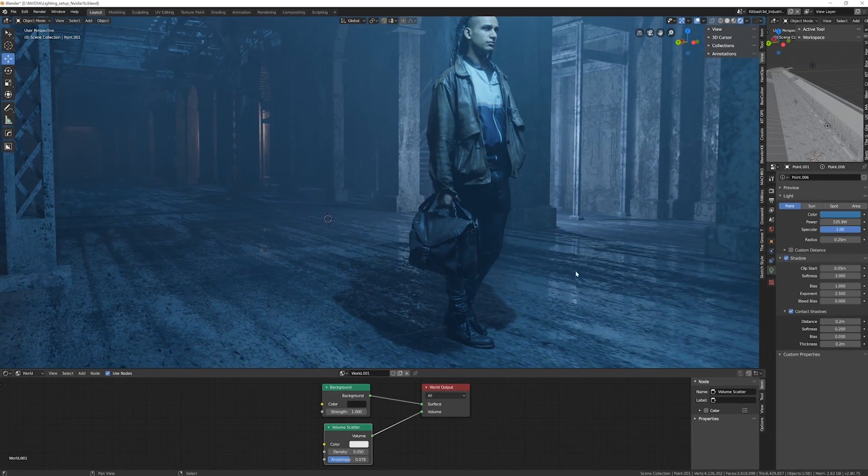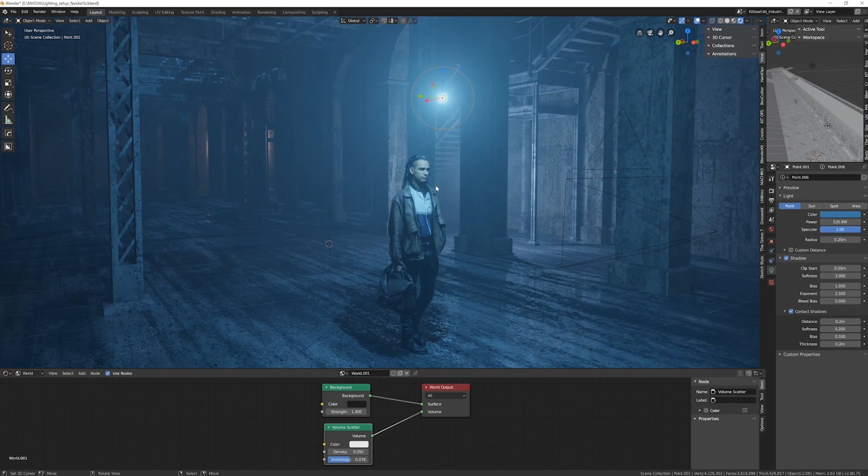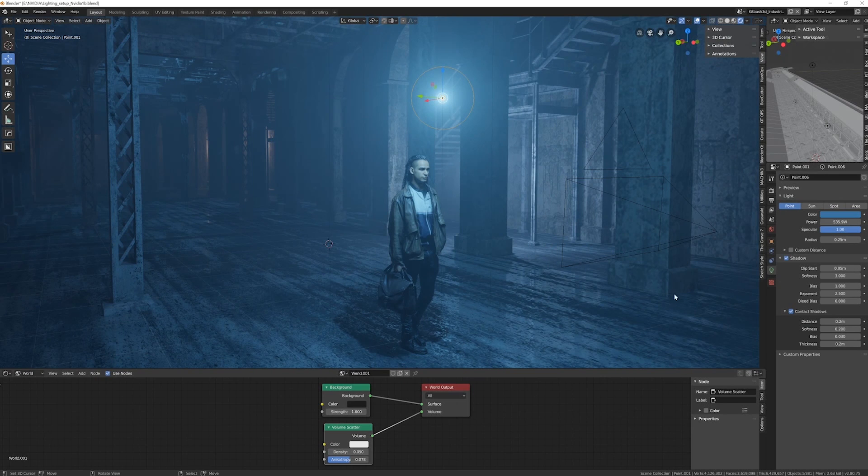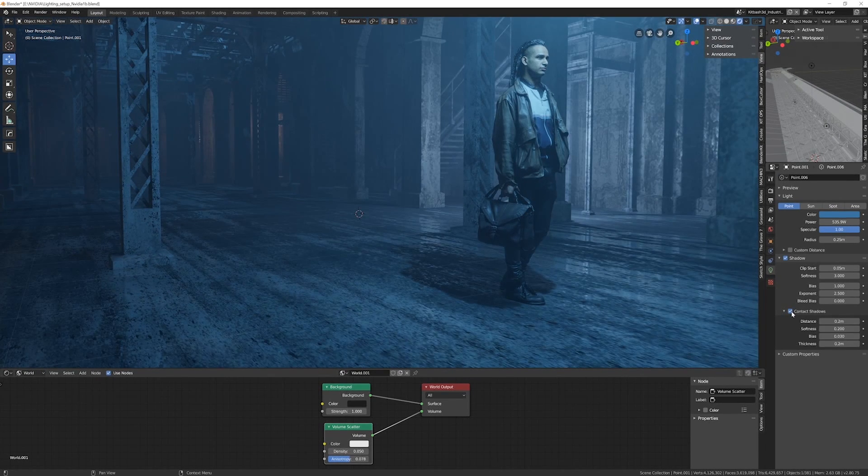Another thing I would recommend is making sure to turn contact shadows on. You have to have your light source selected and over here in the light settings it adds self-shadowing to your objects which just helps make the scene look more realistic.